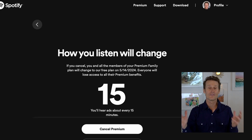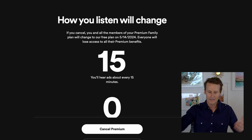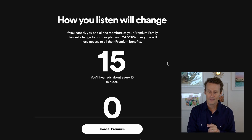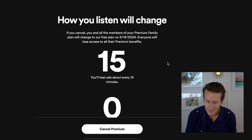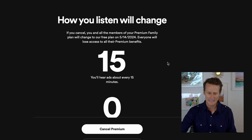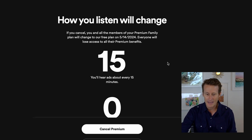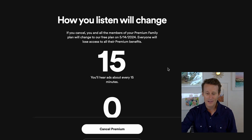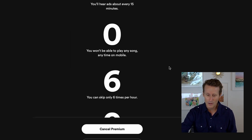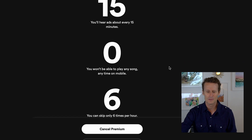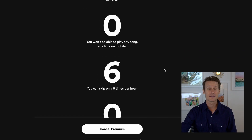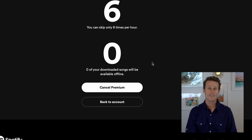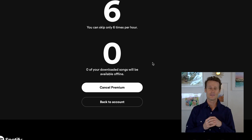You can click down to Cancel Plan and it's going to want you to confirm. They wouldn't make it that simple. They show you how this will change: if you cancel, everyone will lose access — you'll hear ads about every 15 minutes, you won't be able to play any song on mobile, you can only skip six times per hour, and zero of your downloaded songs will be available offline. They give you all these compelling reasons not to cancel.